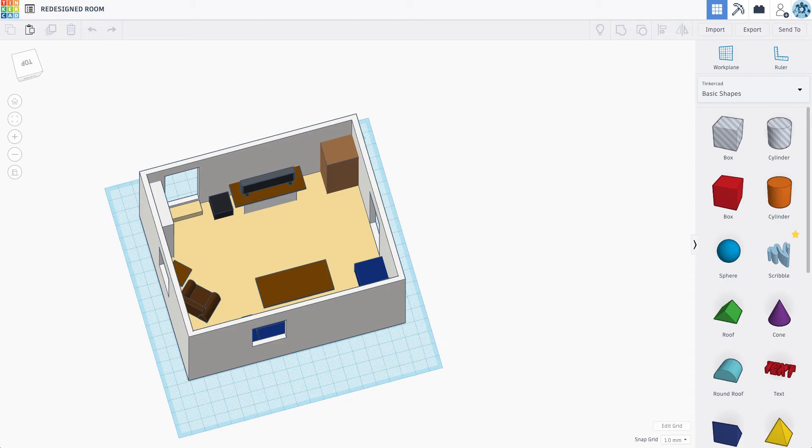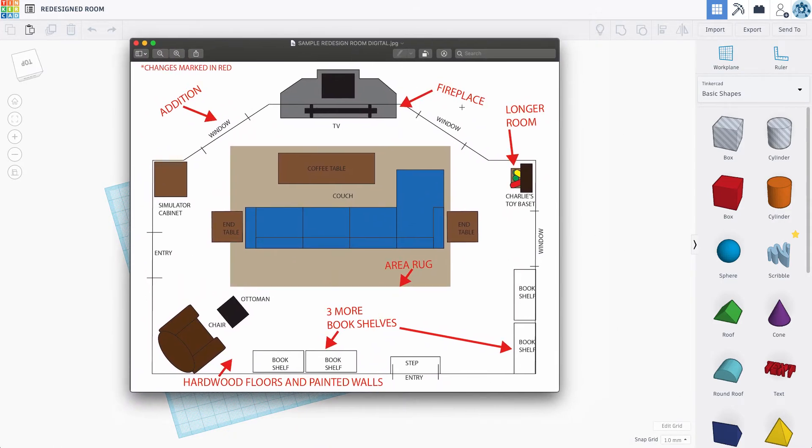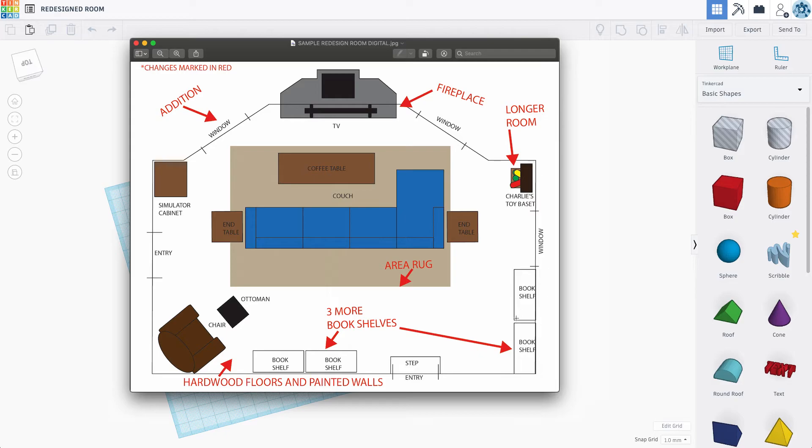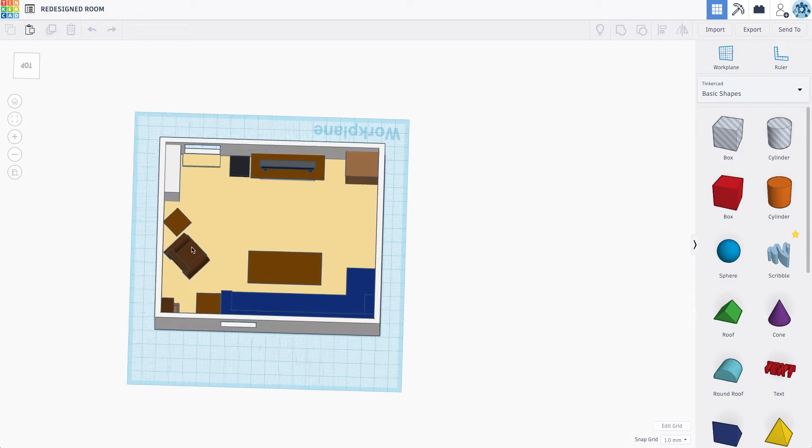Now, I'm going to be referencing this blueprint, which is of my redesigned room. So I need to add some type of addition here to my room. I need to make the room slightly longer. And a lot of the furniture kind of stays the same, but I also have to build a fireplace and change the colors around a little bit. So I'm going to start with the addition.